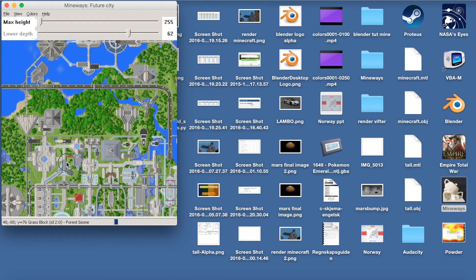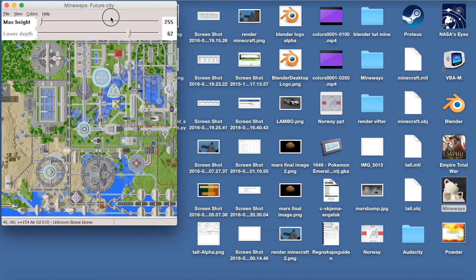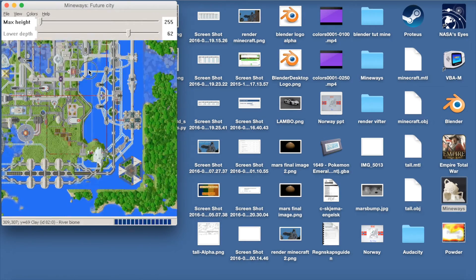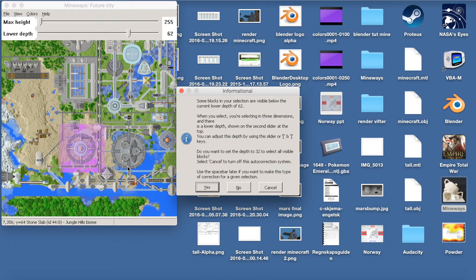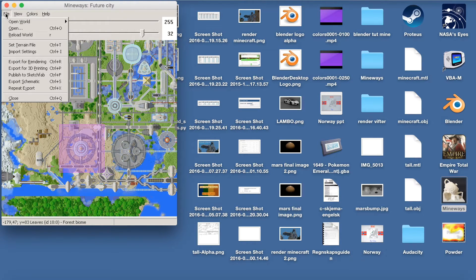You can look around, see if you can recognize anything, and import the parts you want to have in your new Blender file. I'm just going to look over the map and find a place I want to import, and I'm going to right-click to select that part of the map. Then click yes on the information popup. Then go up to File and we're going to export it for rendering — this is going to be an object file.